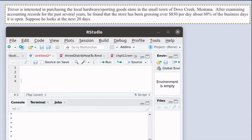We'd like to consider the next 20 days and think about the probability of how many of those days are going to gross over $850 per day.